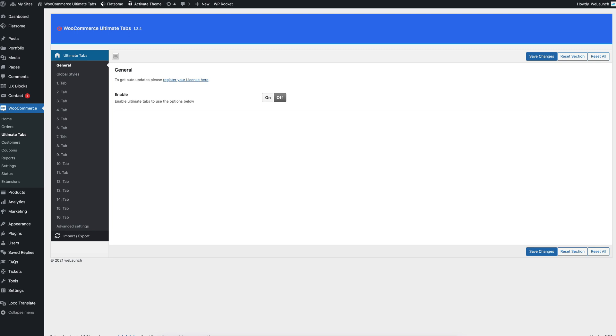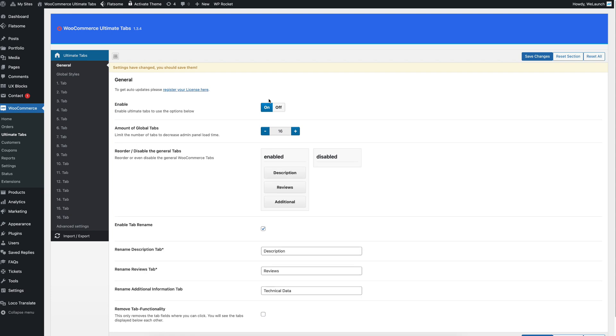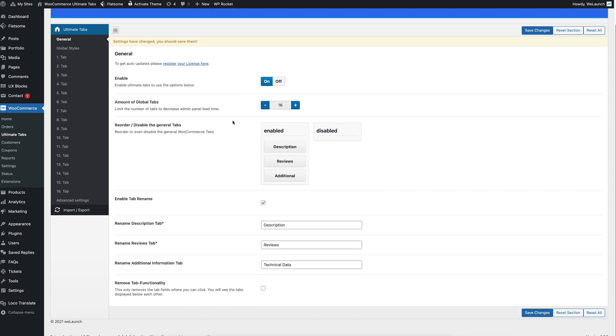When I go into the backend you will have under WooCommerce a new menu item called Ultimate Tabs. If I click on here you will see different options of the plugin. You have amount of global tabs. So with global tabs you can create tabs that apply to certain products automatically and you don't have to create the tabs for each product itself which makes it very comfortable.